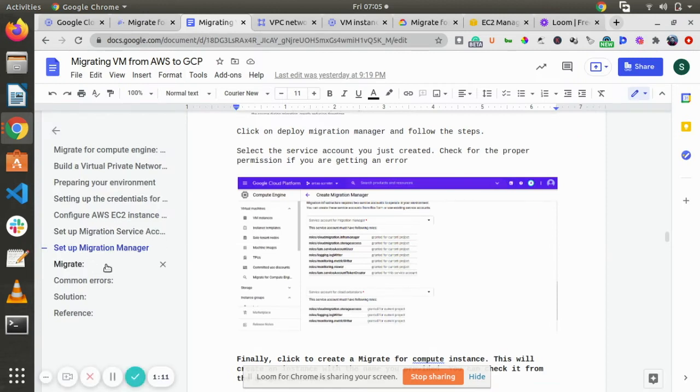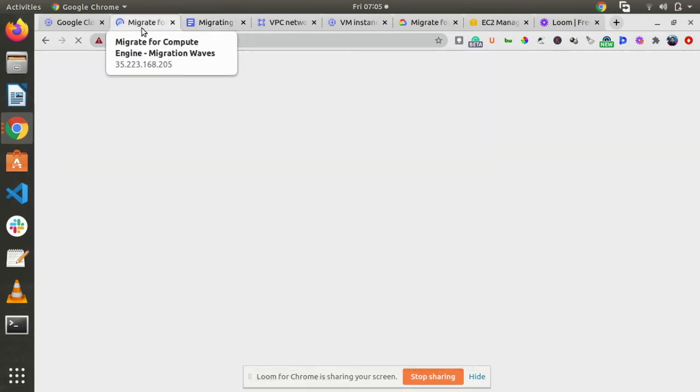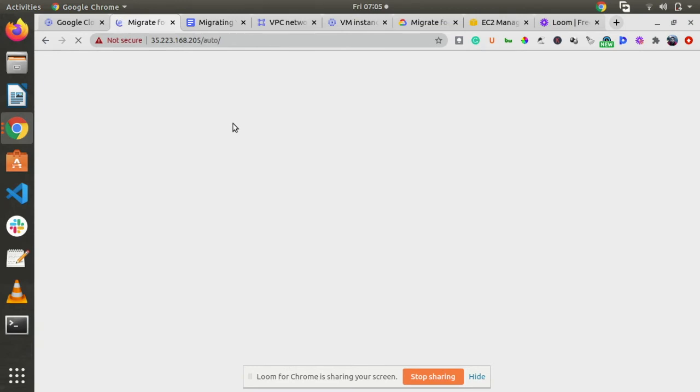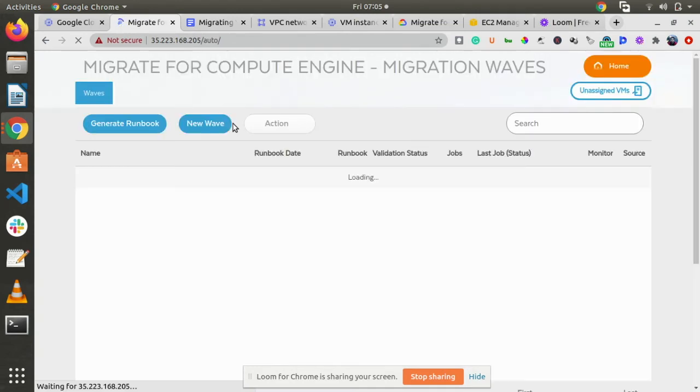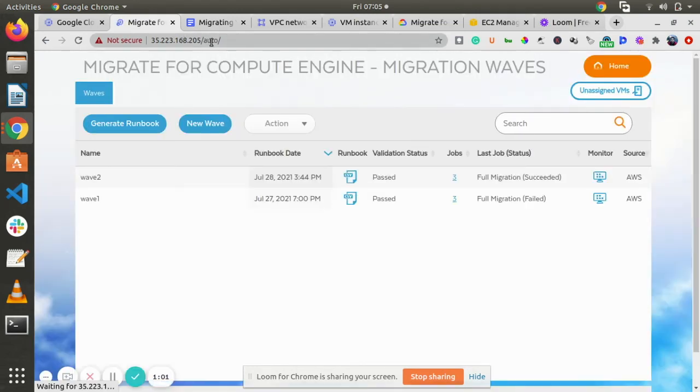If you are facing any error, there are a few common errors which we have provided. But again, Google is your best teacher.